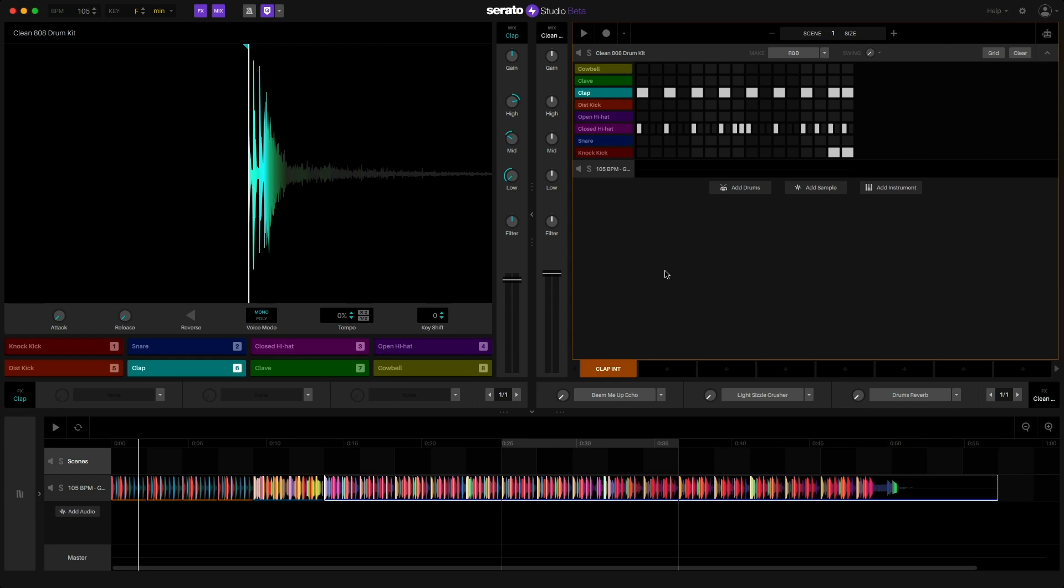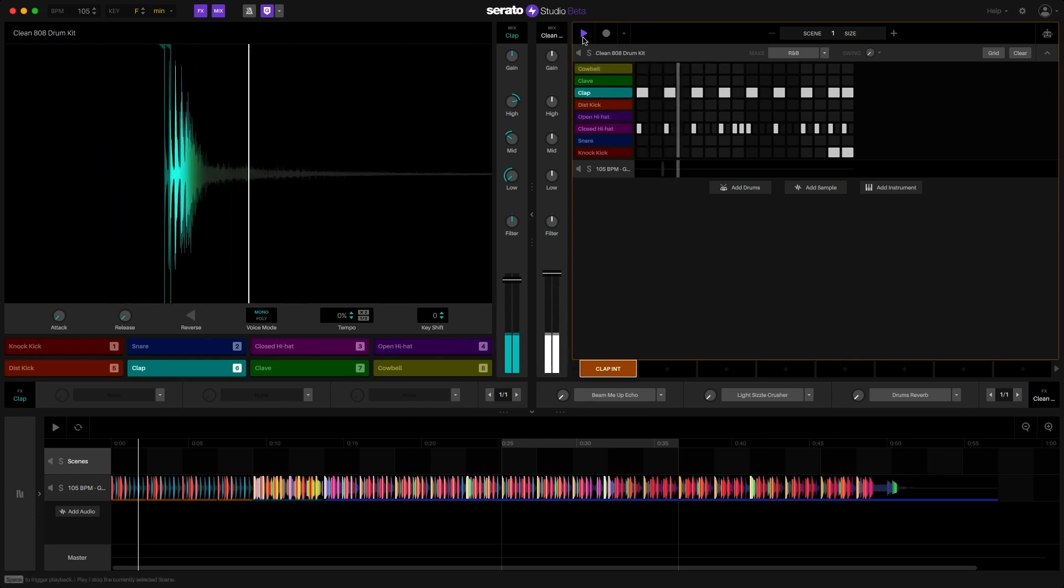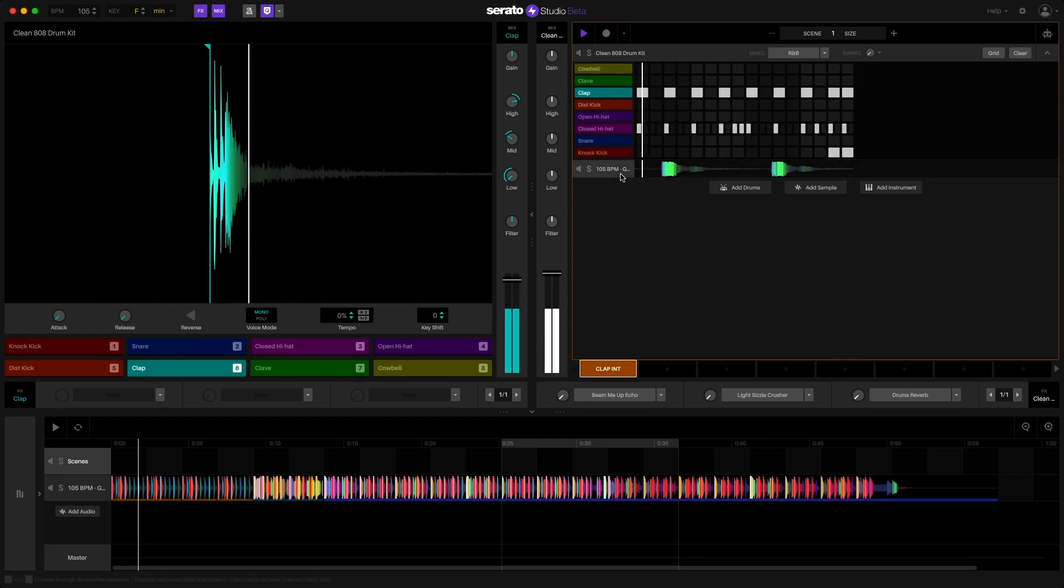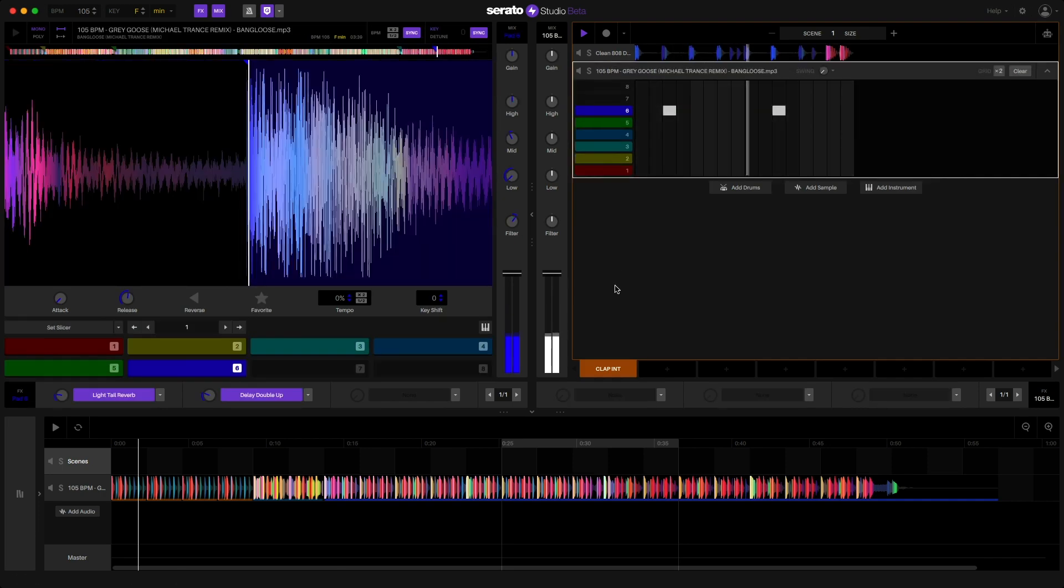As you can see I created a simple sequence with some straight 808 claps and used a piece of the original song as a sample to trigger that vocal shout.